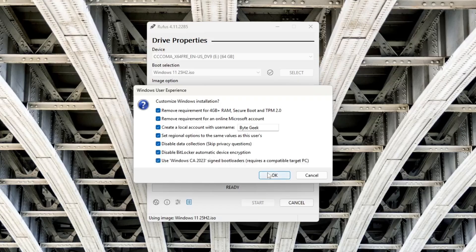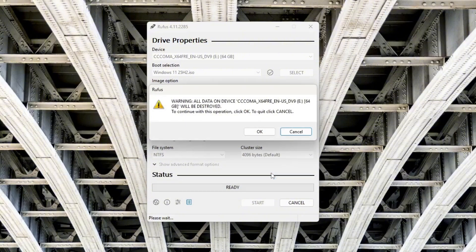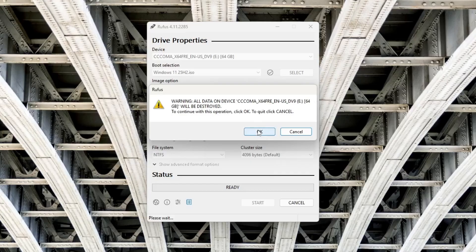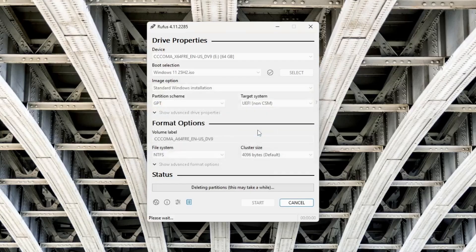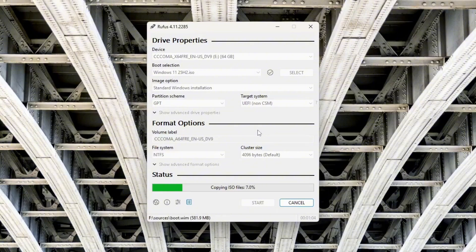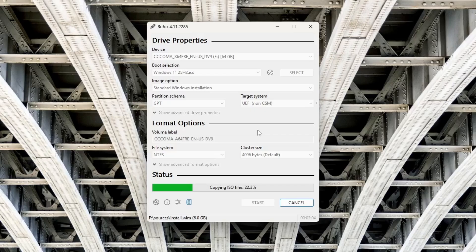When everything is set, click OK. You'll see a warning that all data on the USB drive will be erased, so make sure to back up any important files first. After confirming, Rufus will begin creating your Windows 11 installation media. This process can take a few minutes. Just sit back and let Rufus do its work.